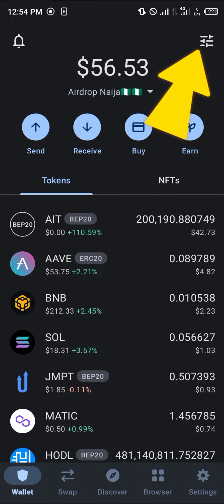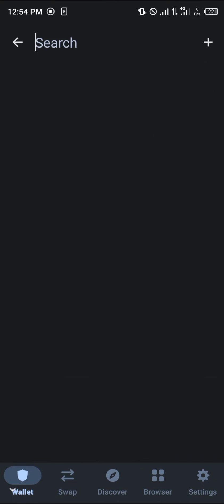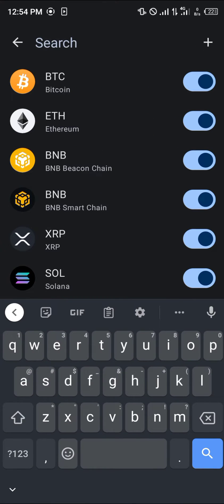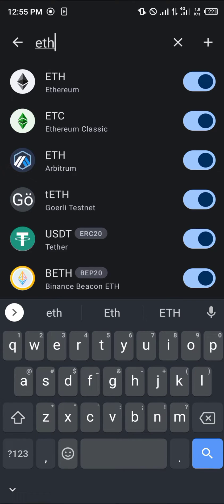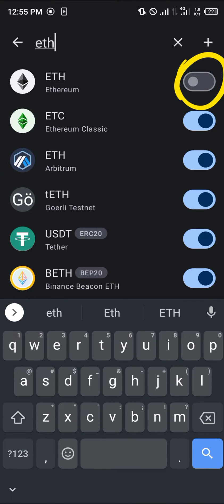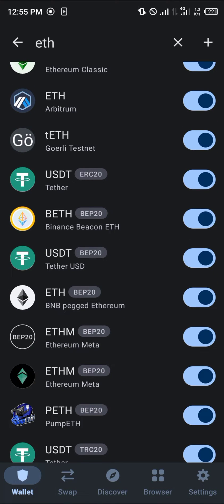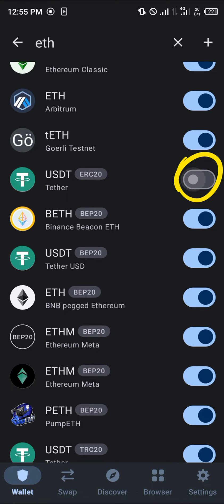Click on the toggle at the top right and search for Ethereum. As you can see here it's enabled, but yours could be turned off, so you simply turn on the toggle. If you scroll down you can find the ERC20 USDT — it's enabled, but if yours is turned off, enable it.